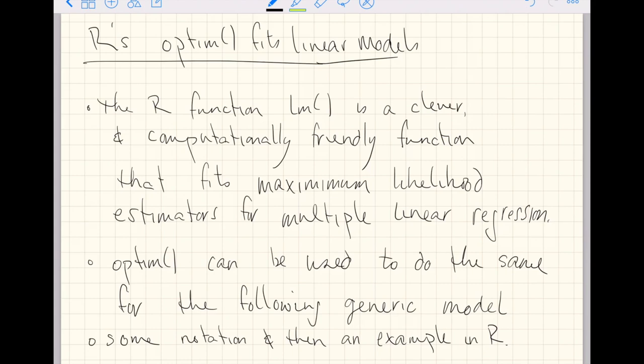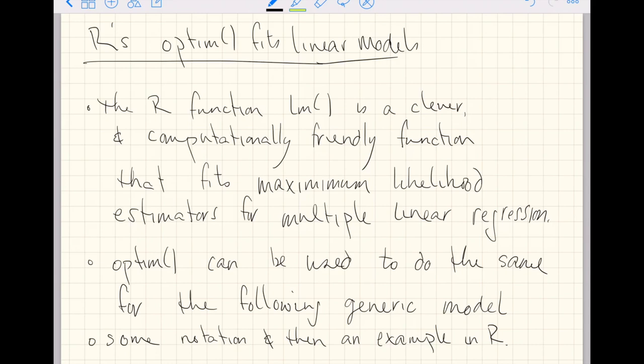R's function LM is a clever and computationally friendly function that essentially just fits maximum likelihood estimators for multiple linear regression, where multiple linear regression is defined as a class of models to be fit with this one function. Since all we're really doing is minimizing a negative log likelihood or maximizing a log likelihood, OPTIM can do that just the same.